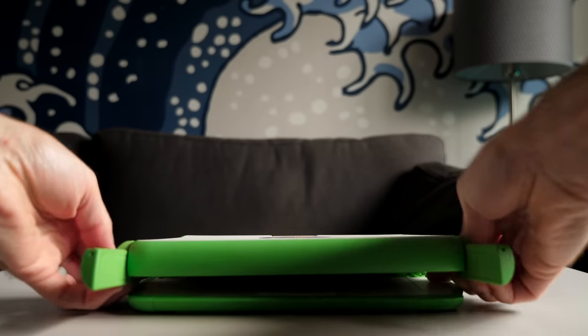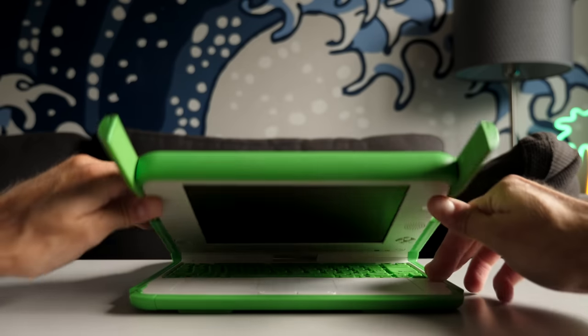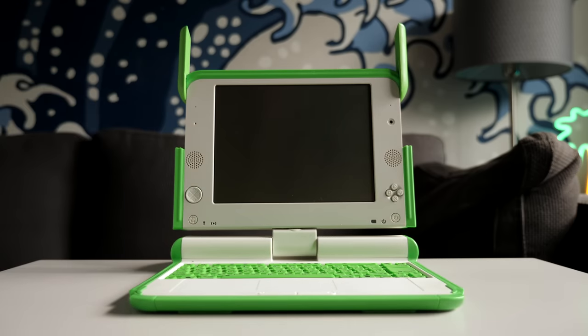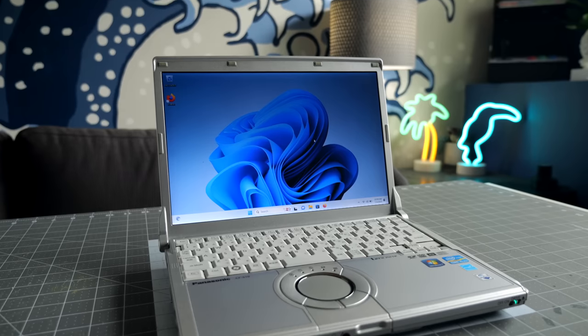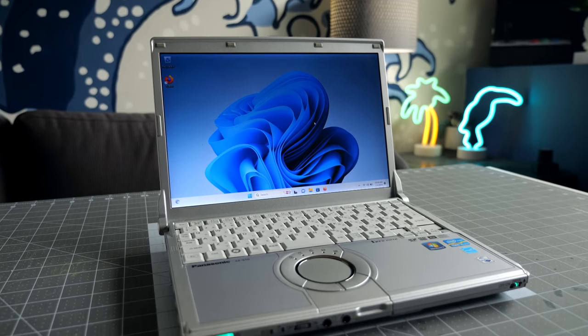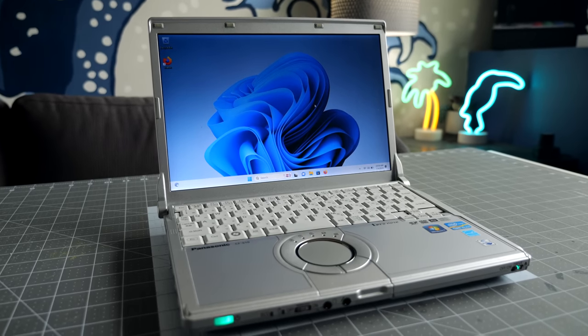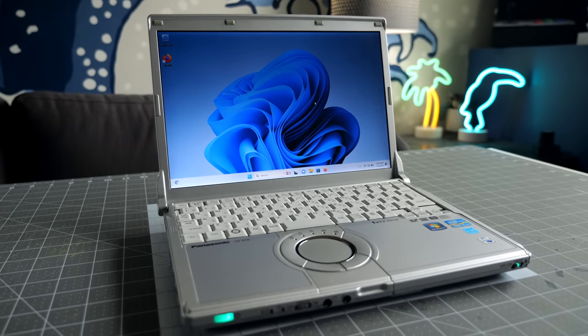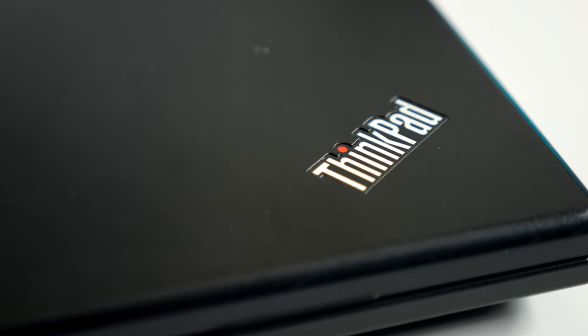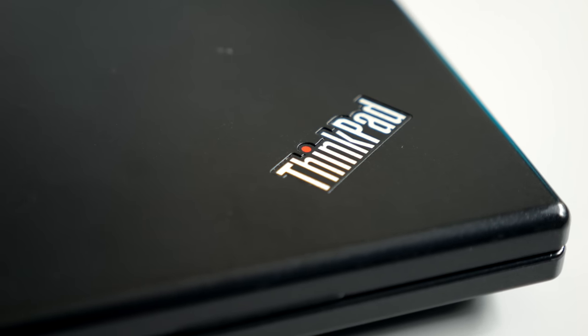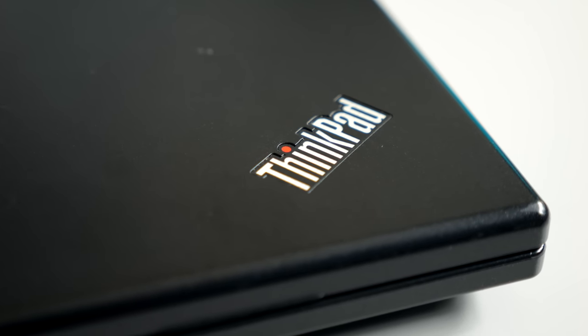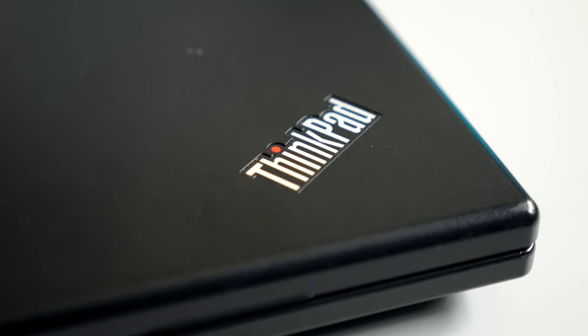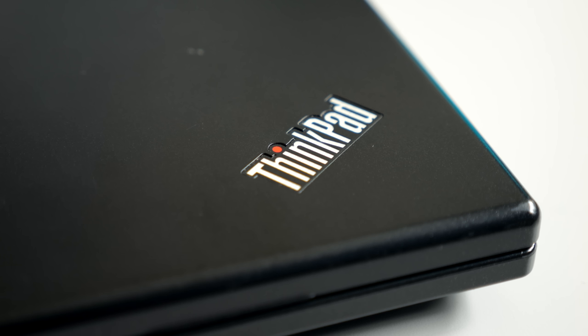I'm always on the lookout for interesting older laptops, either because they're weird or because they might still offer some usability despite their age. This time, we'll look at a computer that kind of fits into both categories, yet represents a missed opportunity.